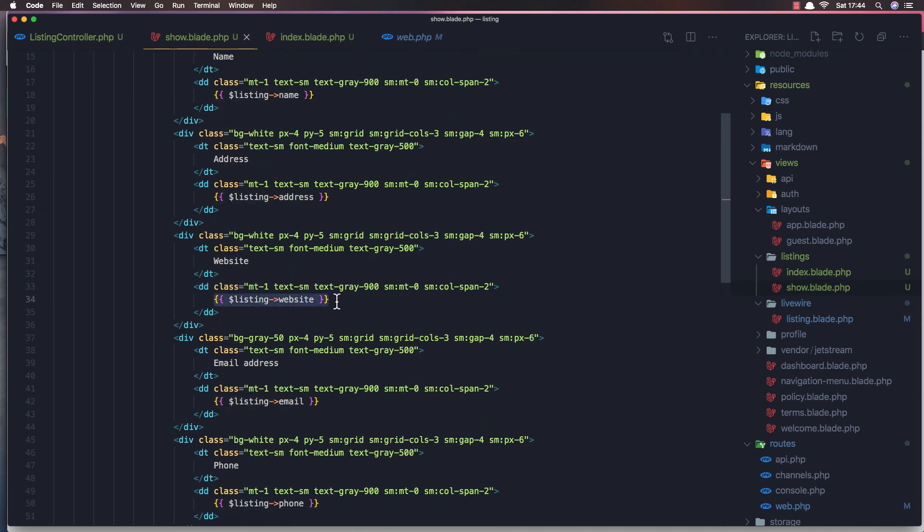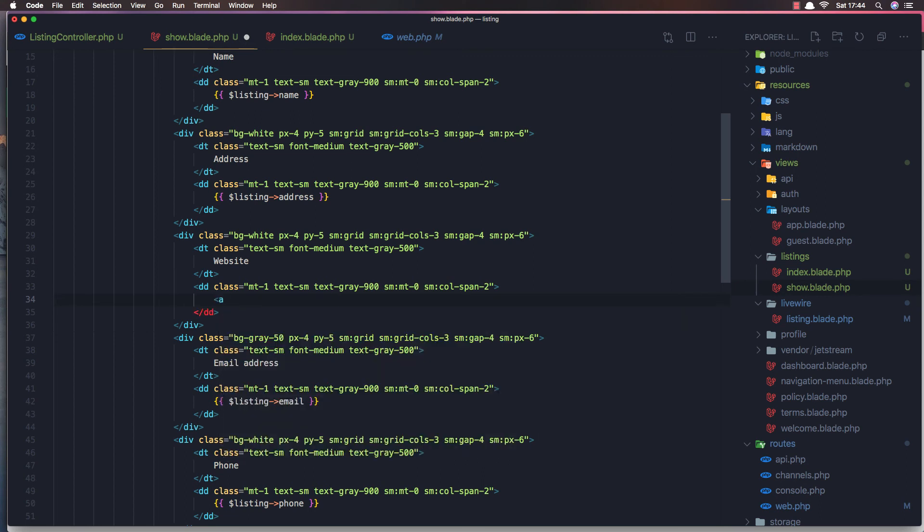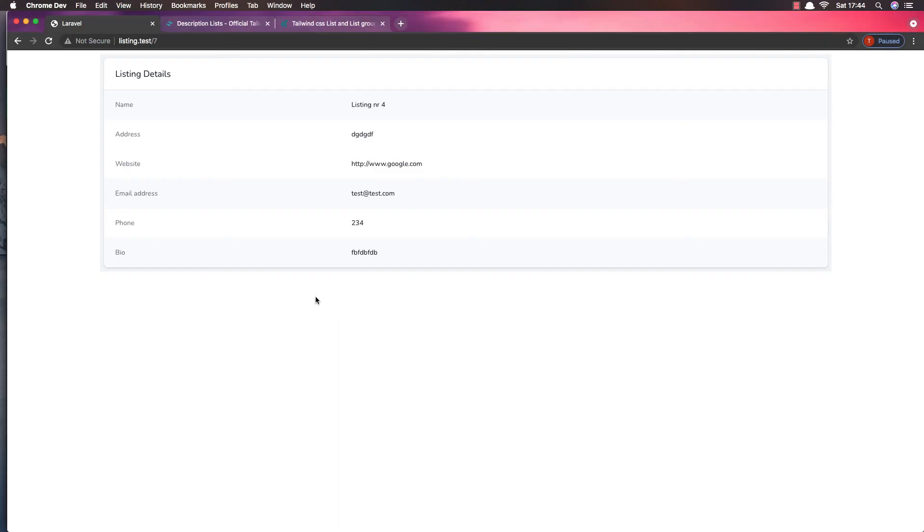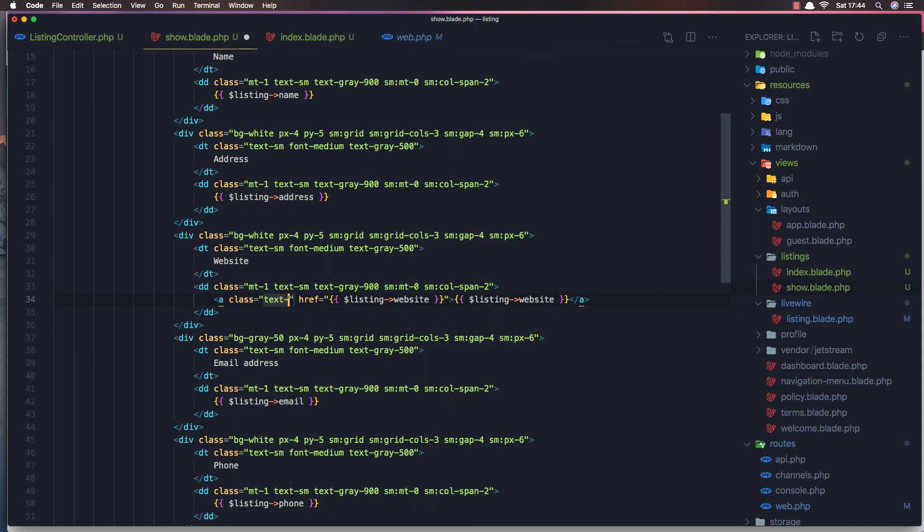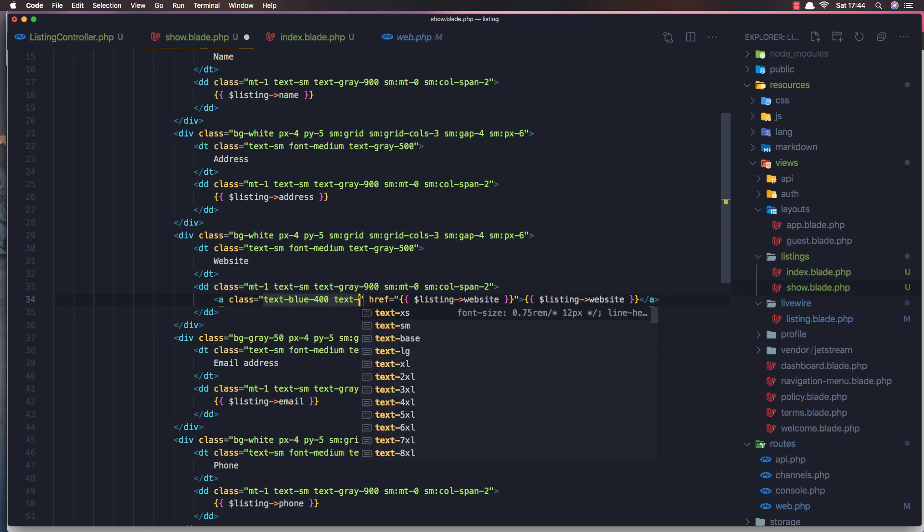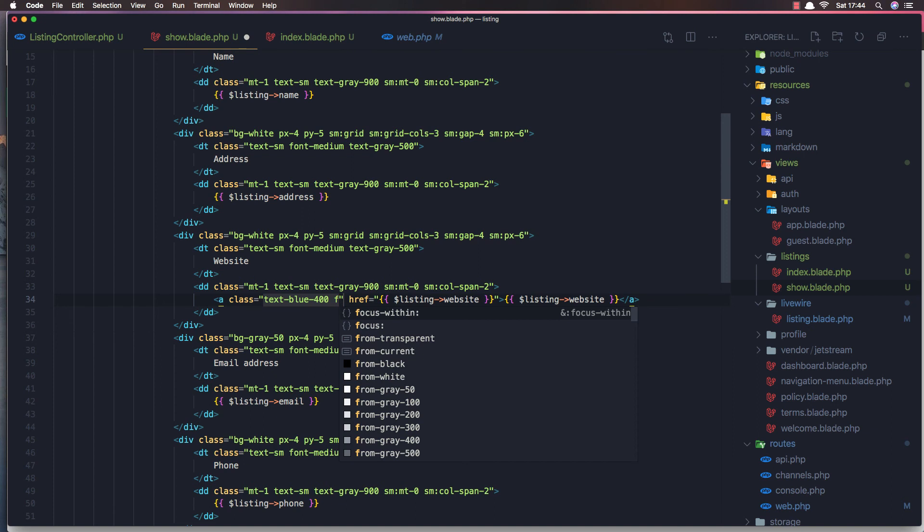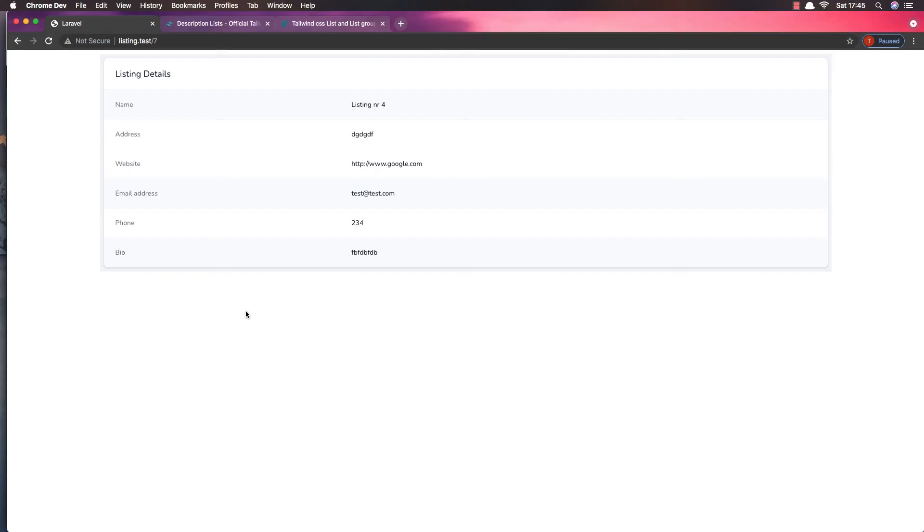And if we want to make the website a link, we can cut this one and make a link. Href and pass it here, and also pass it here. Save, come here and refresh. And now we can go to the, we have the clicking event. We can make, I'm going to add class here. Class for the text blue 400 and maybe text, not text but font, font bold or semi-bold. And if I save, come here, refresh. Yeah, here we have the link.